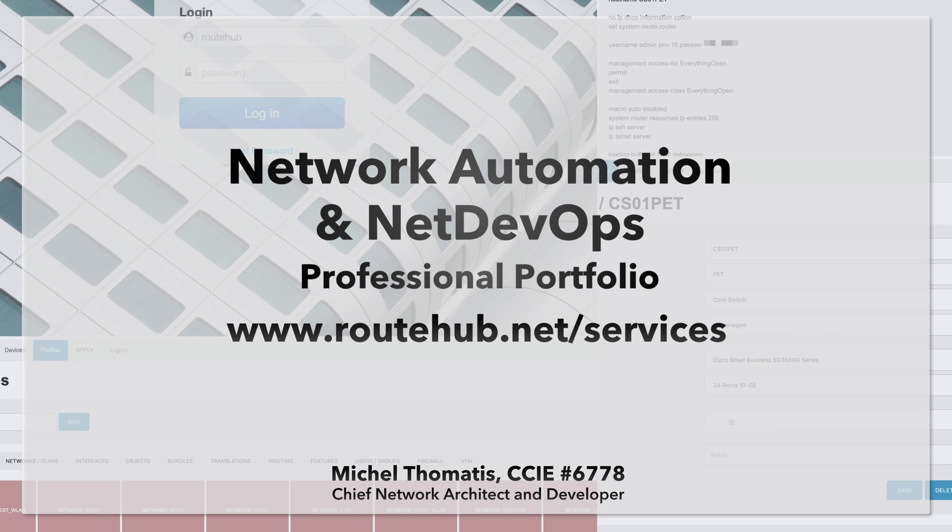And that is a summary of my portfolio of some of the major network projects that I have worked with in regards to network automation, DevOps, or specifically NetDevOps that I provided for customers, for businesses, and for network engineers and consultants. You can get more information at routehub.net and you can contact us at sales at routehub.com.